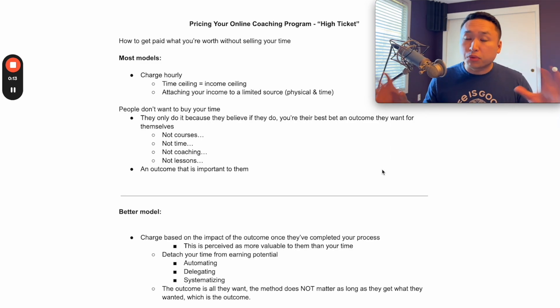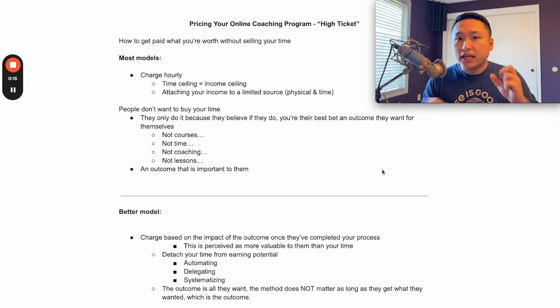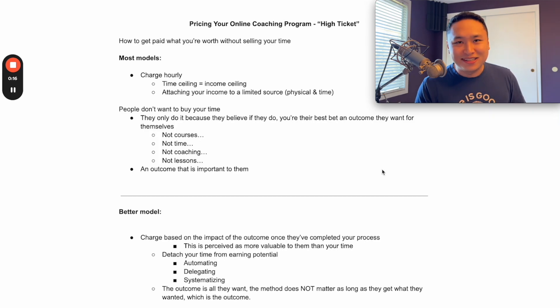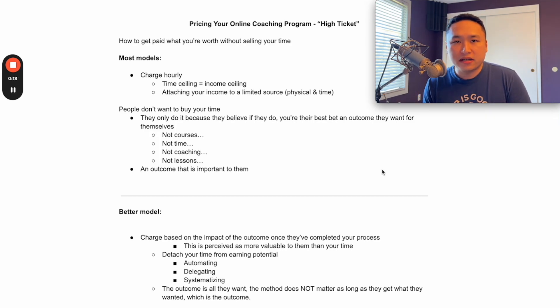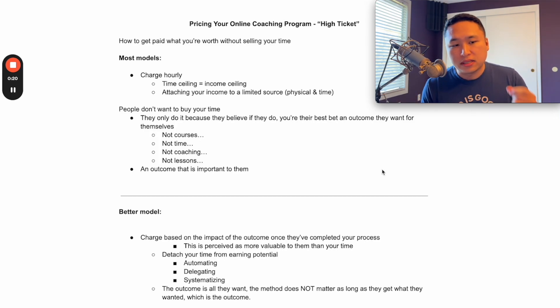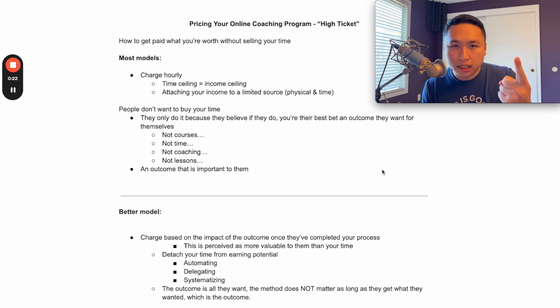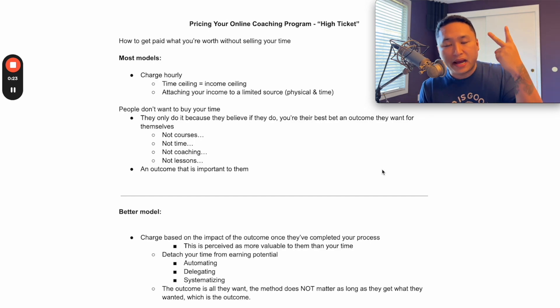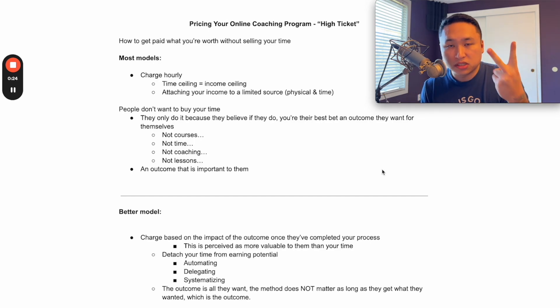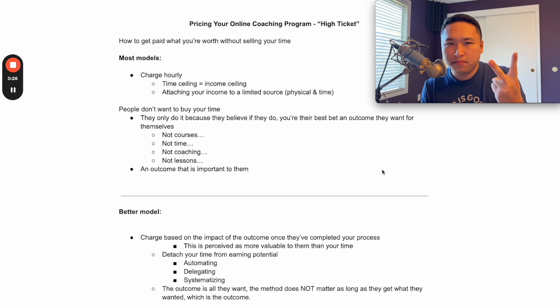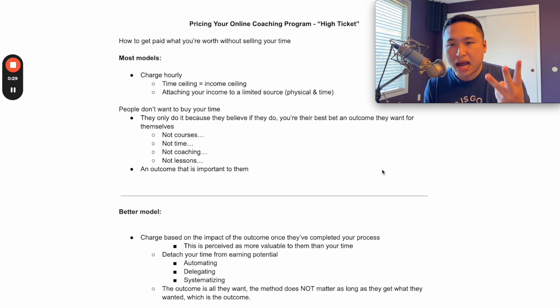This may break your brain a little bit if you're not used to this, because I want to give you a different perspective on how you should charge so that you can make more money, make more impact on your clients because you have them put more skin in the game, and you can disconnect your time from your income.